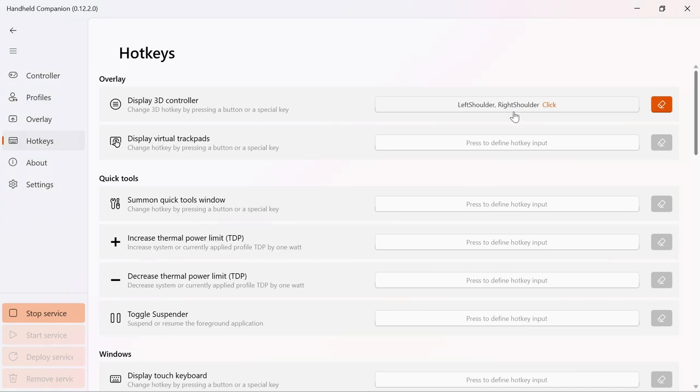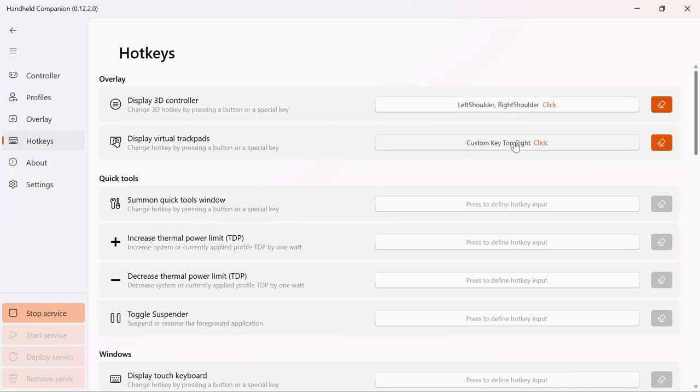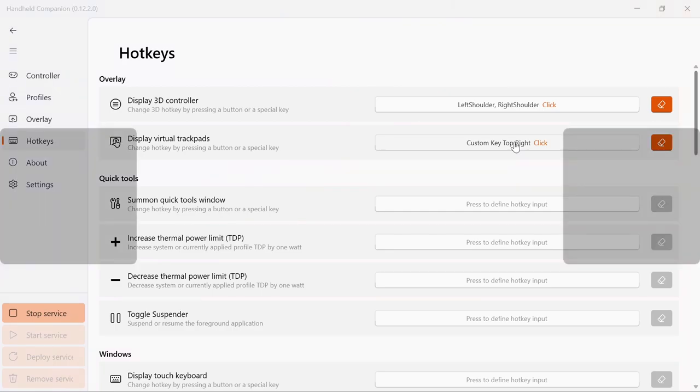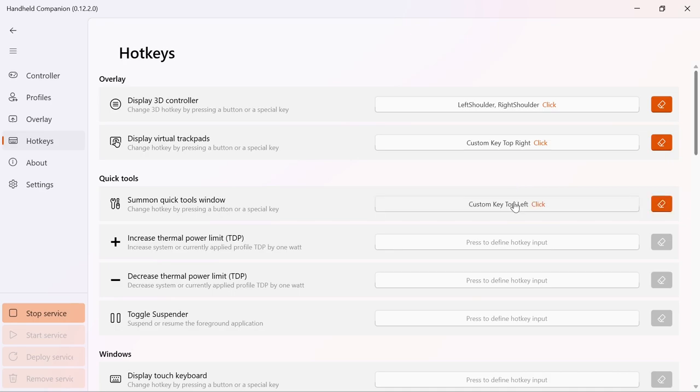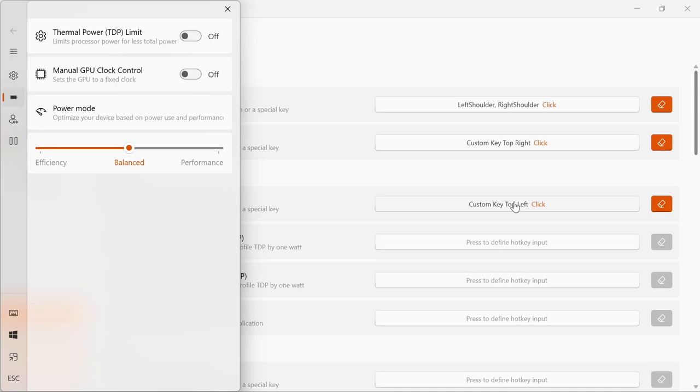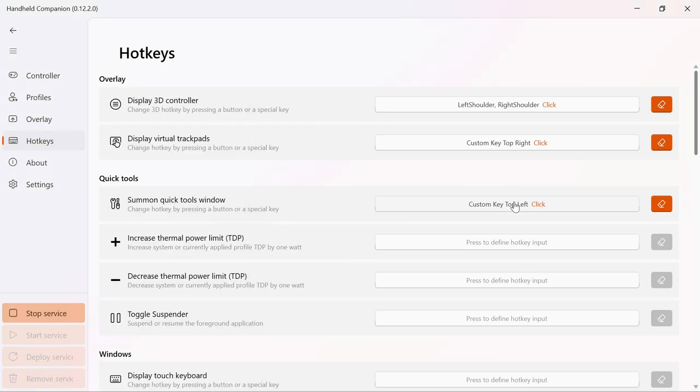Hotkeys can be configured by clicking the Define Input button and pressing your preferred gamepad, device special key or keyboard button or button combination. The hotkey can be defined as a short click or a long press. Certain buttons are pre-configured as a hold and remain active while holding the input button.